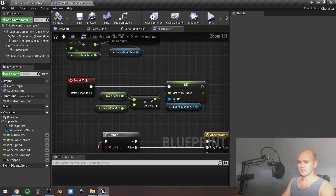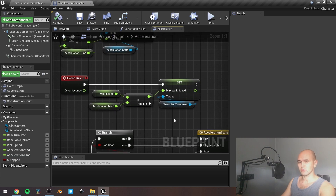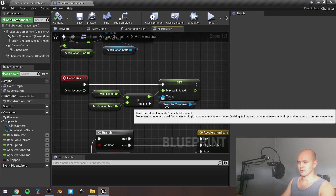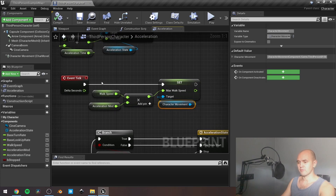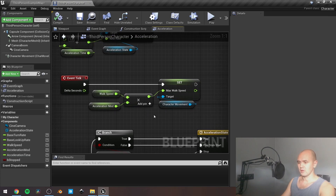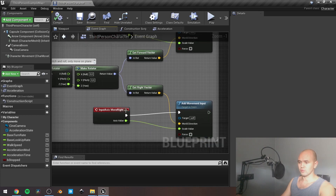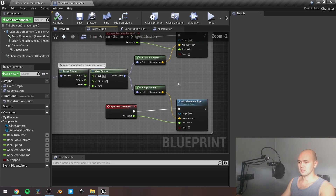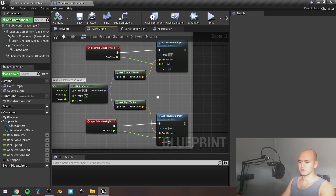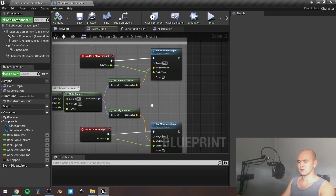Next, I am updating the max walk speed of our character movement every frame. It's not a big deal because if you take a look at the event graph, move forward and move right default input events are actually executing every frame also.